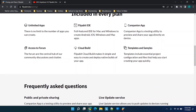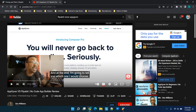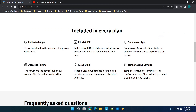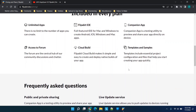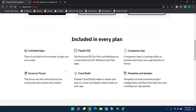Every plan includes unlimited apps, forum access, the Flipabit IDE, cloud build, companion app, and templates and samples. Doc Williams made a great point that templates and samples are not included in AppGyver. Also worth noting: AppGyver was bought out by SAP, so they have a large organization backing them. But right now in AppGyver you can really only duplicate applications — if you don't have anything to start with, you have to build from scratch.